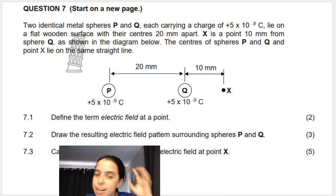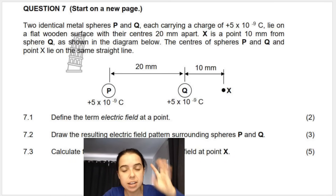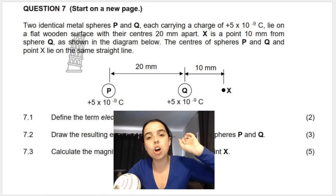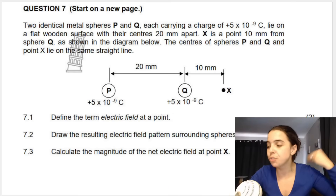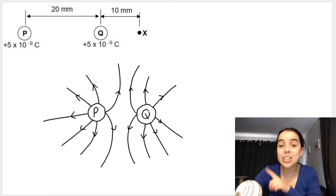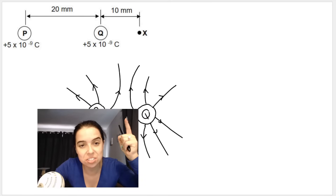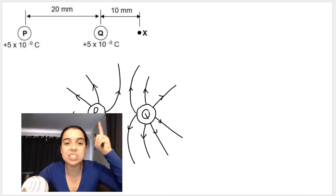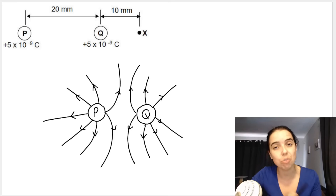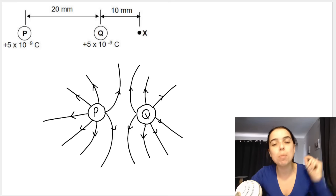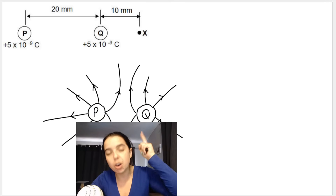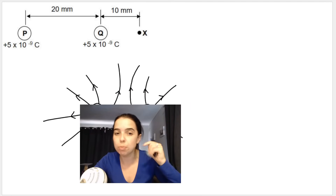Question 7.2 says draw the resulting electric field pattern surrounding P and Q. You need to consider the nature of the charges — whether they're positive or negative. P is positively charged and so is Q. The resultant electric field pattern for two positive charges looks like this: the field lines repel one another, they must not touch, they must not cross each other. The arrows must point away from the spheres, because the direction of an electric field is the direction that a positive test charge would move if placed at that point.